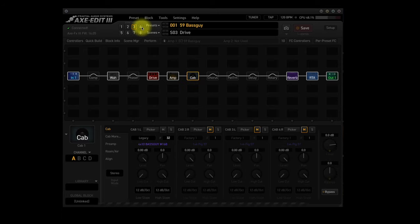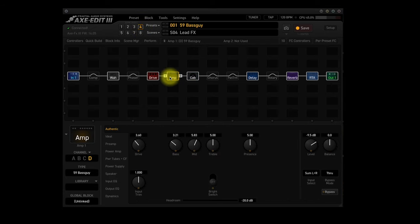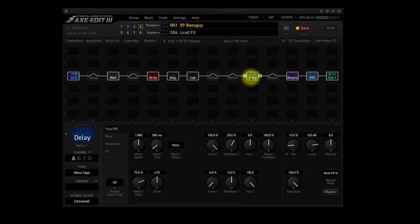Scene 4, Lead FX. The Amp block is using Channel D, a 59 Bassman with slightly different settings than Channel C. It also has the Delay 1 block activated using a Monotape delay in Channel A. It's using the same Drive, Cab, Reverb and RTA block settings as Scene 2.